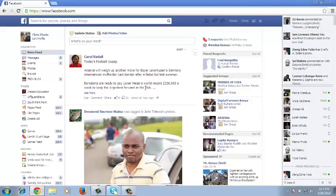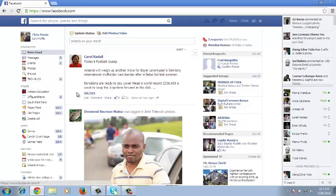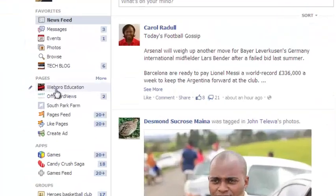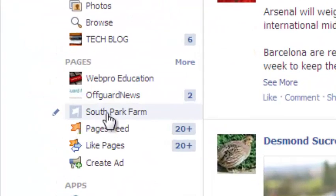To delete a Facebook page, just go to facebook.com and sign in to your account. Then on the left hand side, select the page you want to delete.